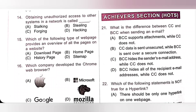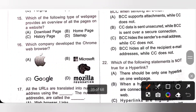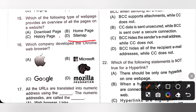Question 15: Which of the following types of webpage provides an overview of all the pages on a website? That is sitemap — option D is the correct answer. Sitemap provides overall information about webpages of a website.